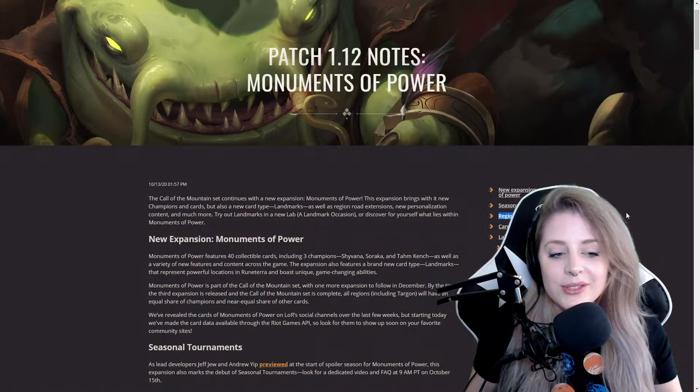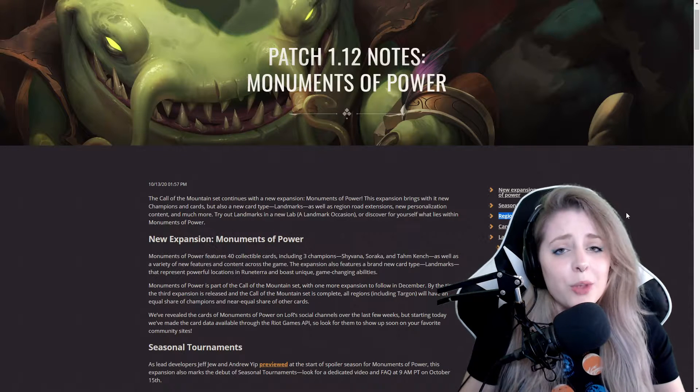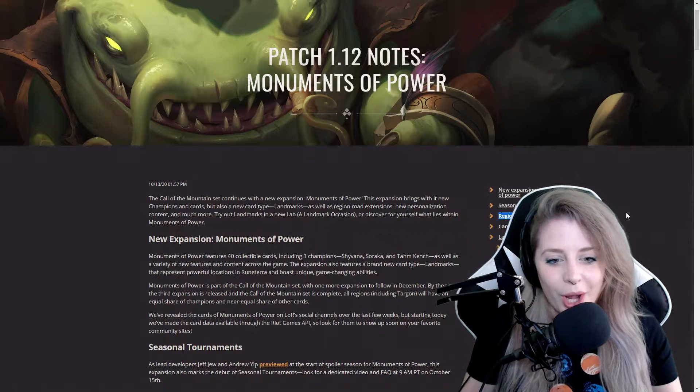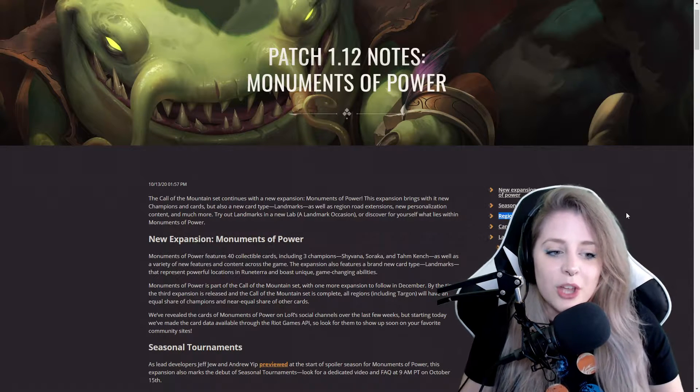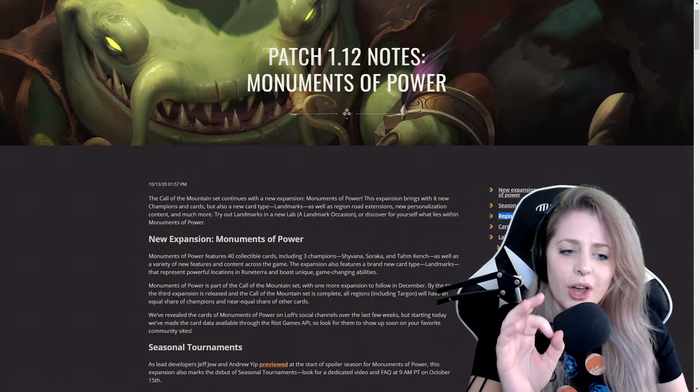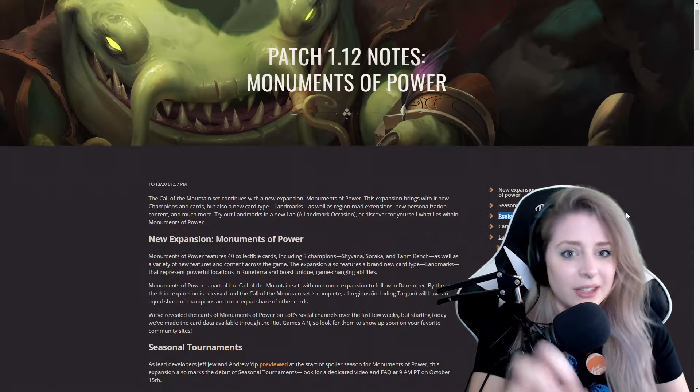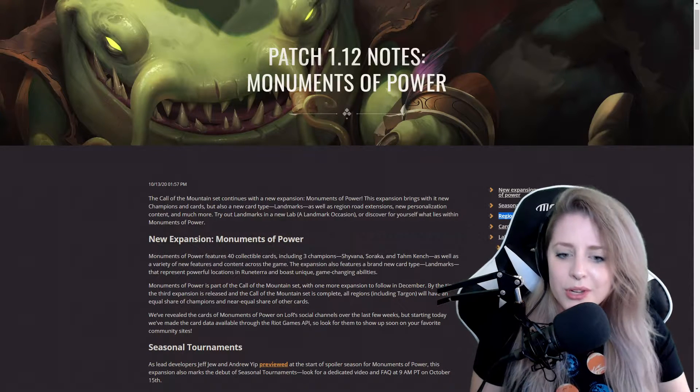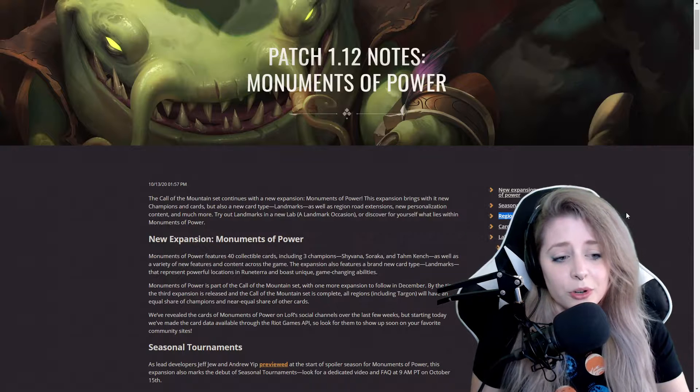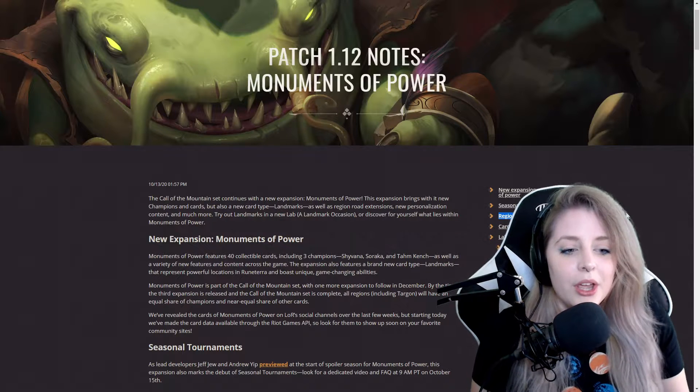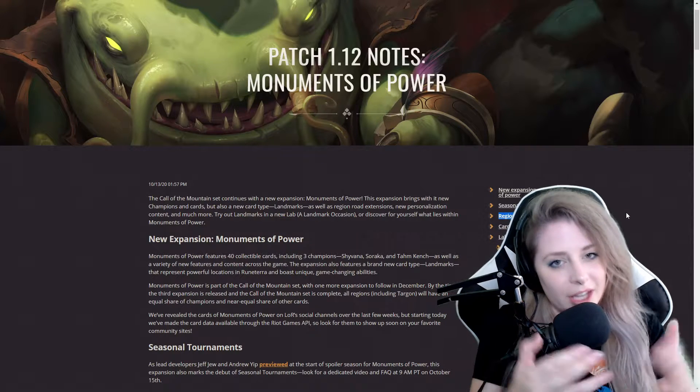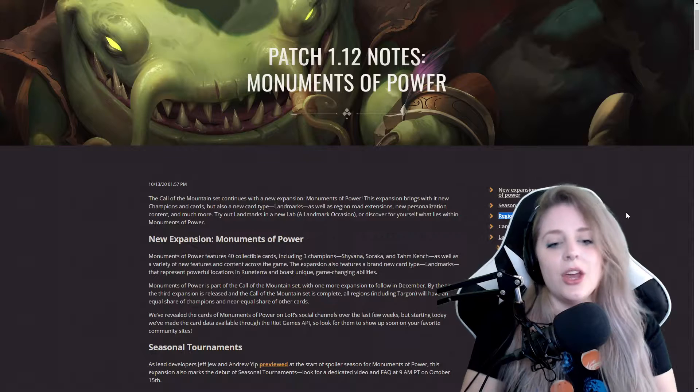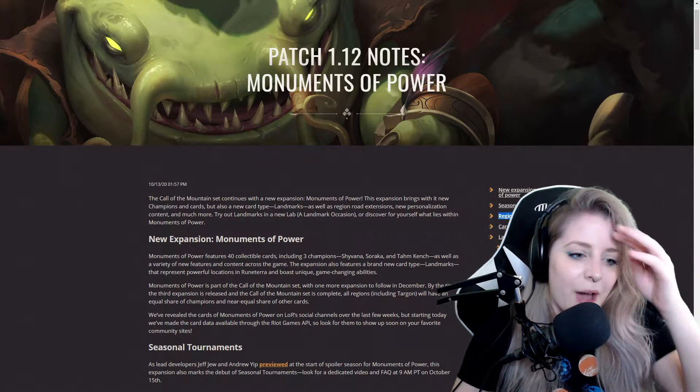The Call the Mountains set continues with new expansion Monuments of Power. This expansion brings new champions and cards, but also a new card type, landmarks, as well as region road extensions, new personalization content, and much more.